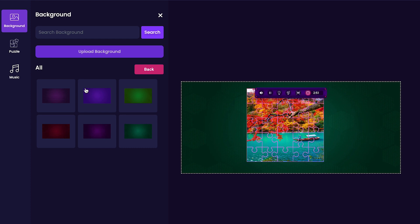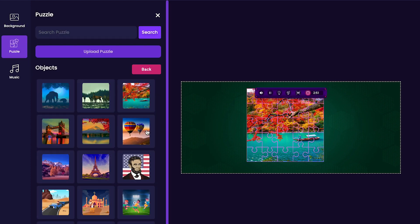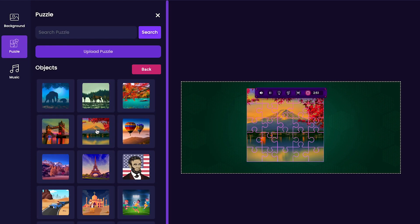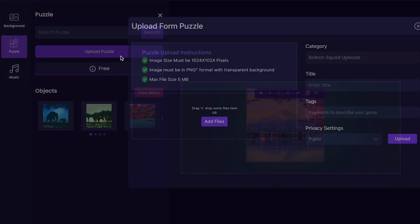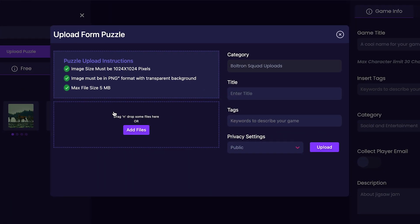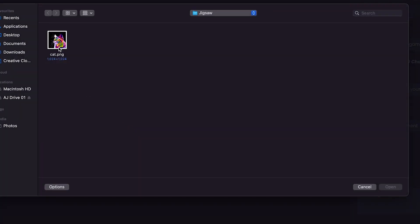Next, we're going to customize the image of our puzzle. You can choose from any of these that are currently available, or you can press the Upload Your Image button to upload your own custom image. This is what I'll be doing for my game, so I'm going to click the button and press this cat.png.